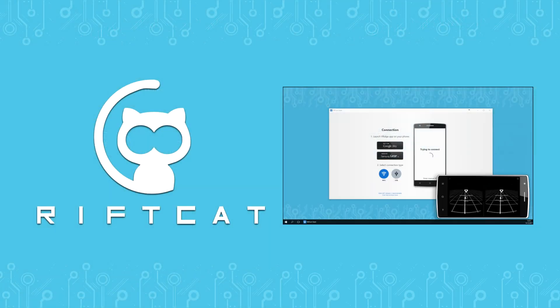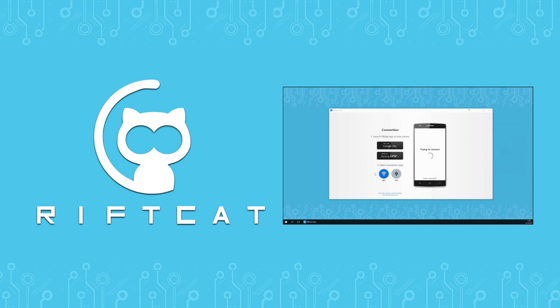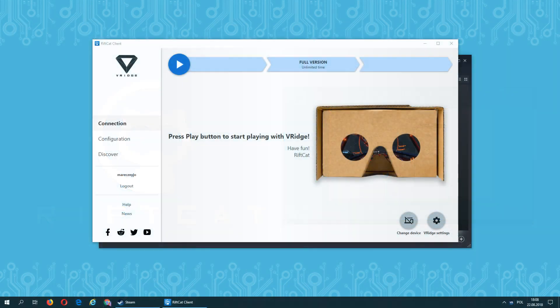To be able to follow this tutorial, make sure that you are familiar with basic functions of VRidge discussed in our VRidge basic tutorial. You can find a link to it in the description or just find it on the official RiftCat YouTube channel.